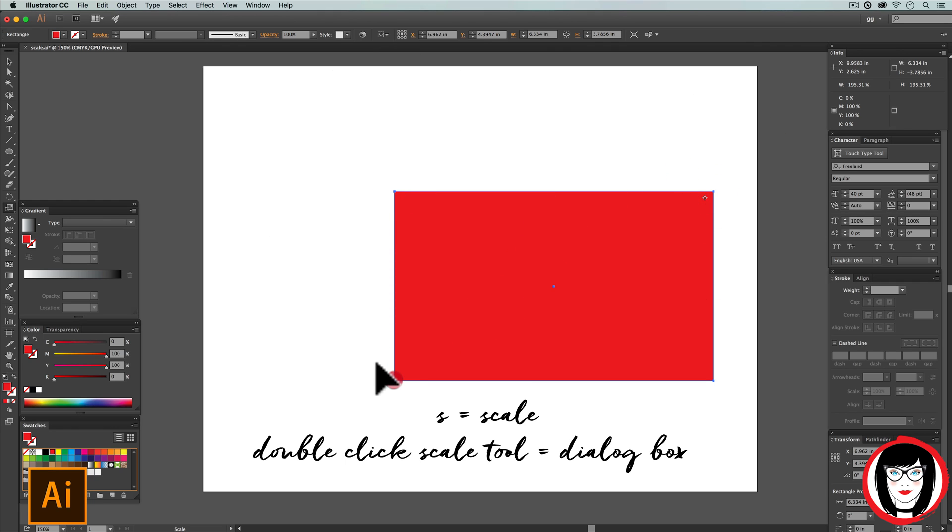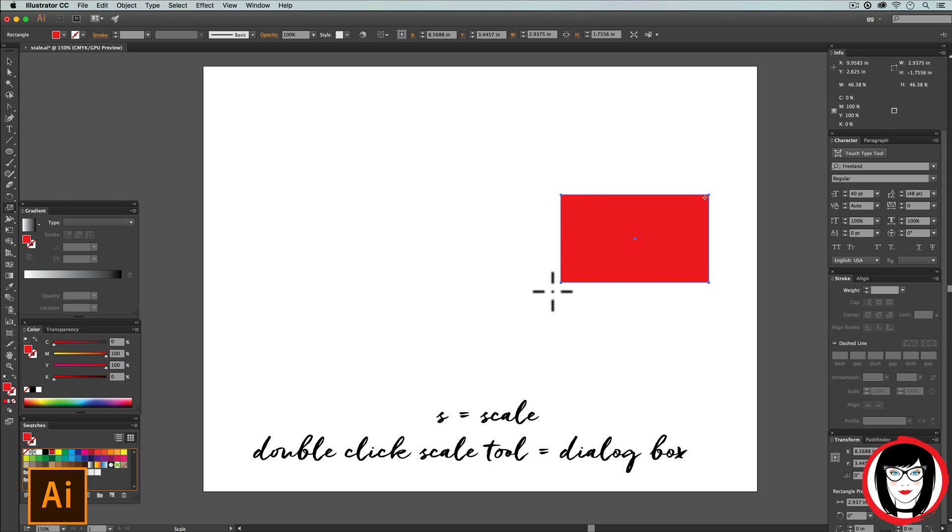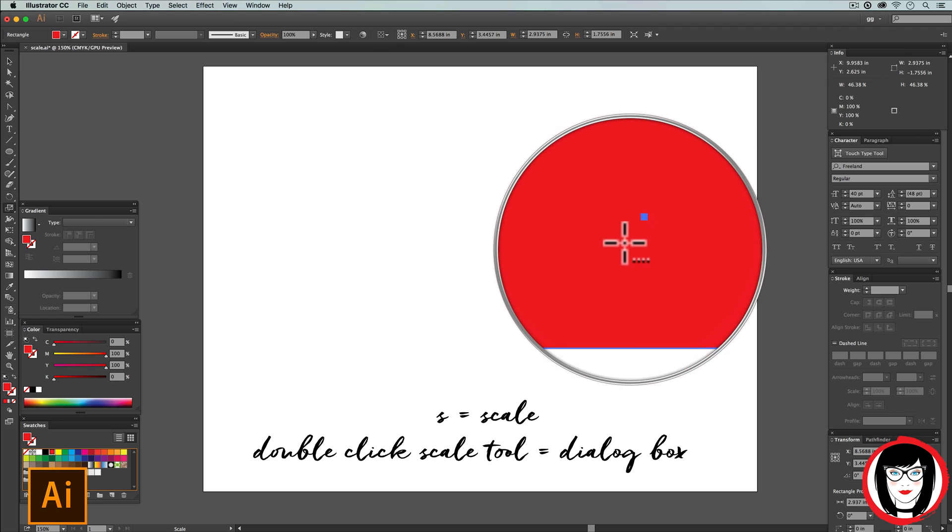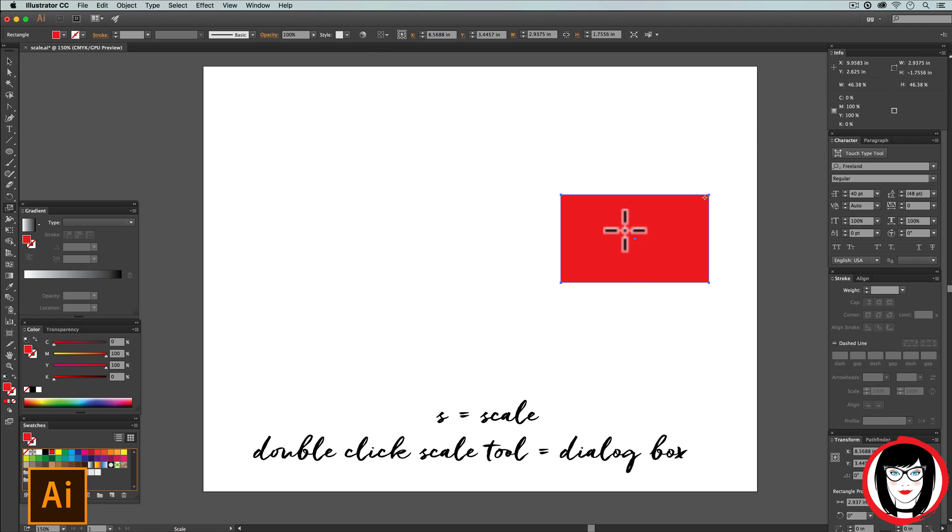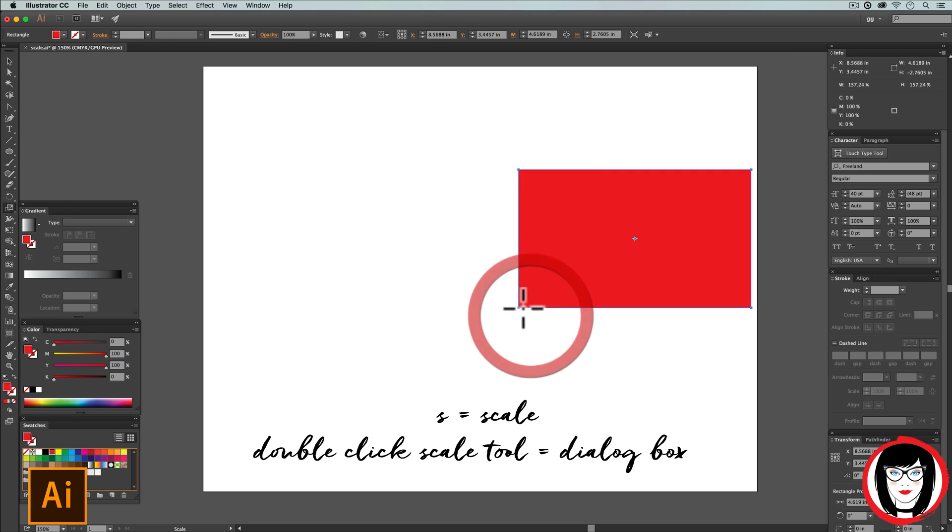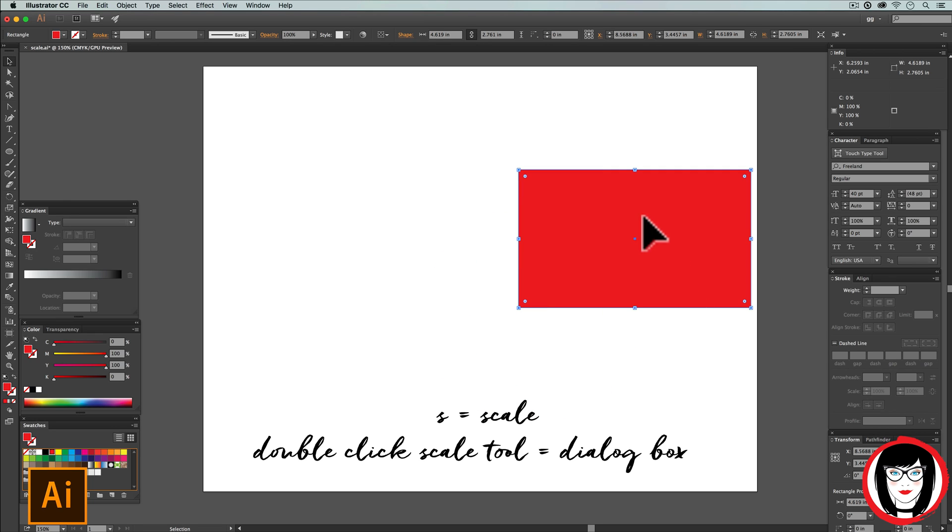Now I can reset it and scale to that point. I can reset it back to the belly button by clicking on the center point. Now when I scale, it does it equally from the inside point.